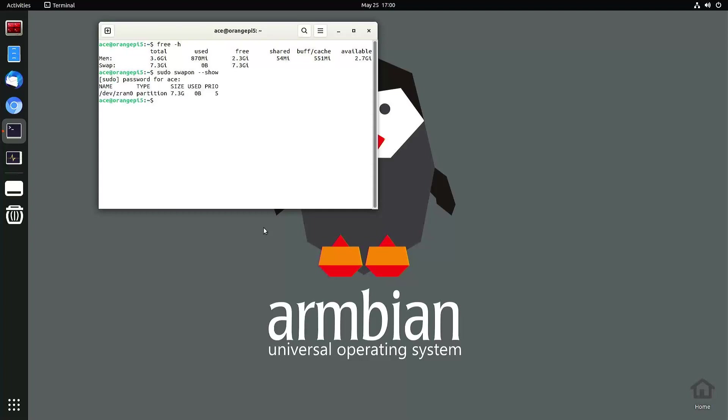Now I have 8 gigabytes of swap memory, so now I got considerably more virtual memory, which is good. So if I'm running a lot of apps, my operating system isn't going to crash.